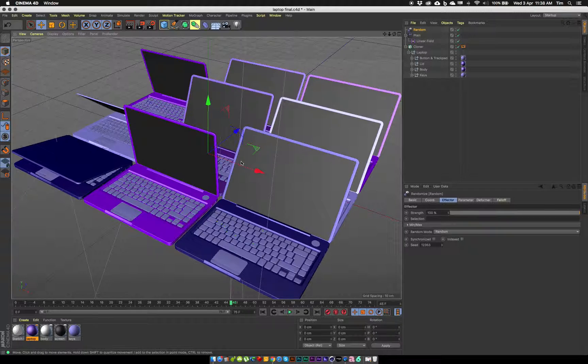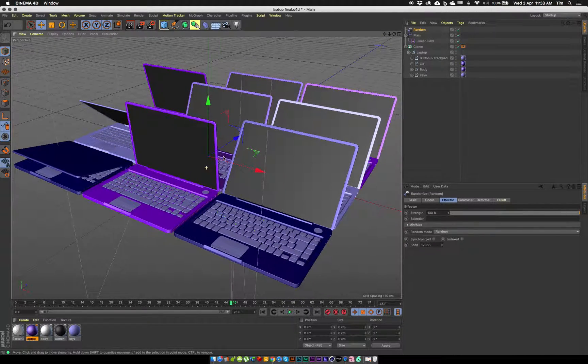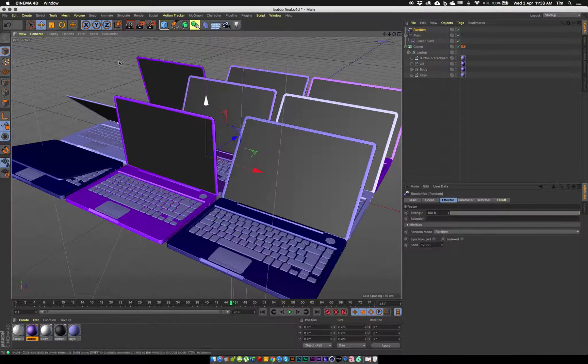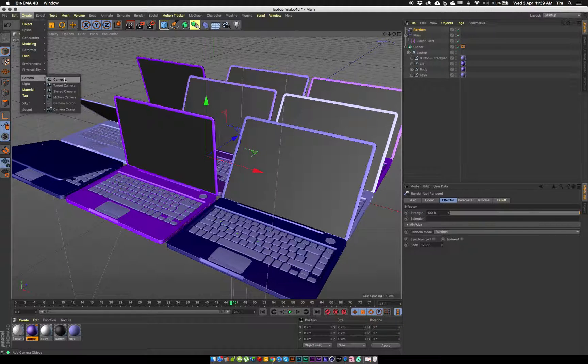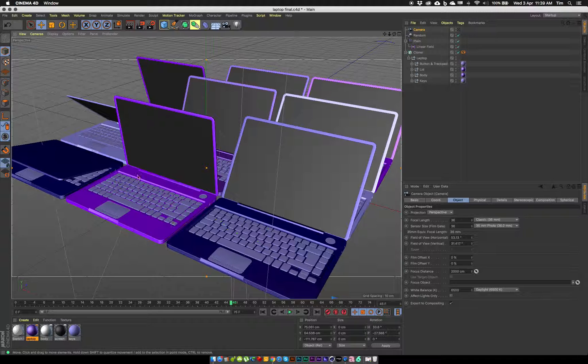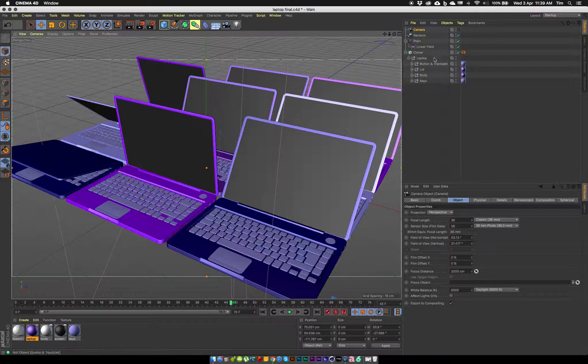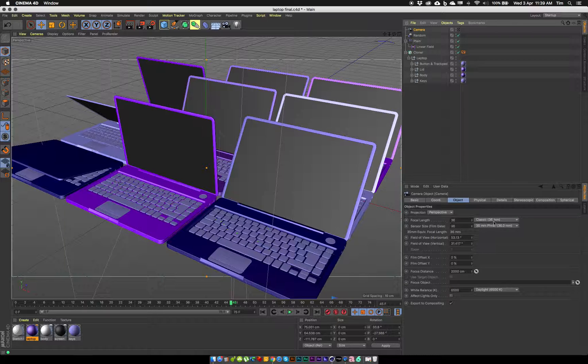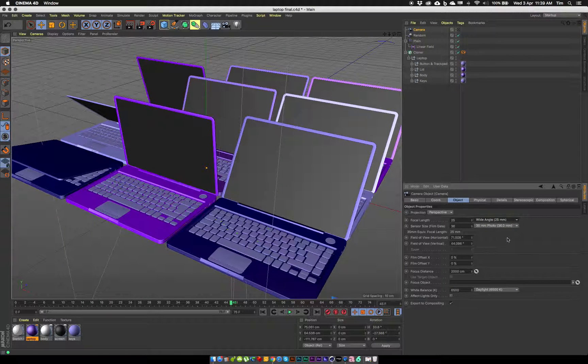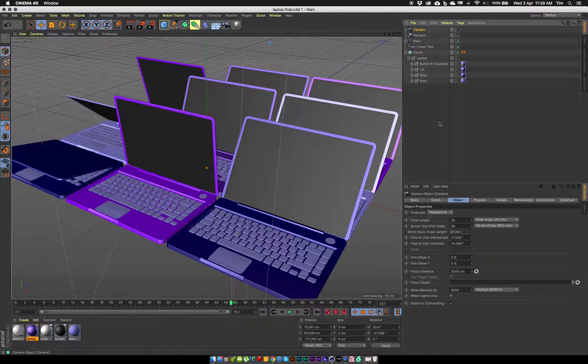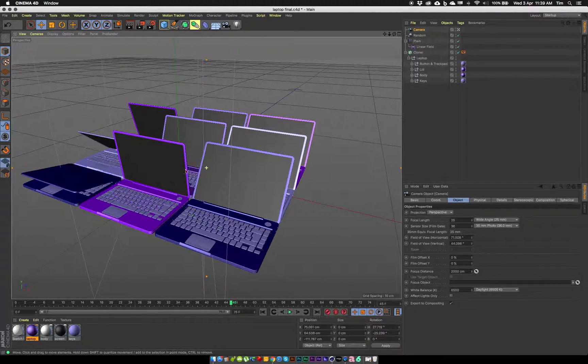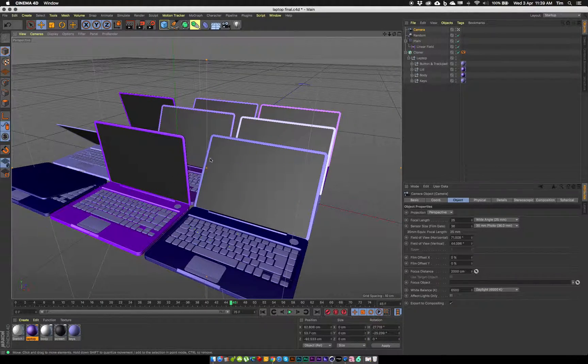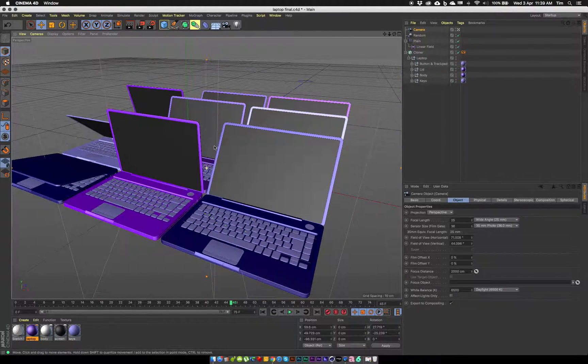What I usually do when I want to render a sequence is position my camera, or position my view and create a camera. When we create a camera it always appears where we're currently looking in our perspective view. I might just change the lens on this so that it's a wider angle view and make sure I'm looking through the camera. Now I can position my camera.